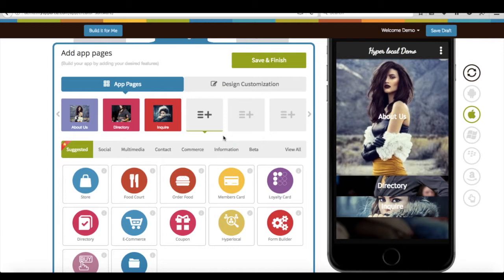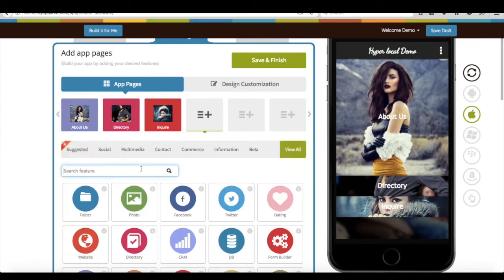Let's see how it's done. Start creating app. On creator software, add Hyperlocal page into your app.